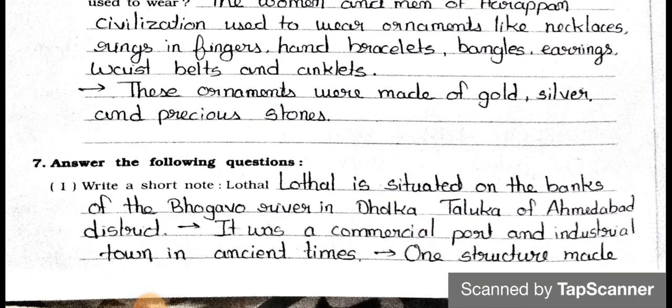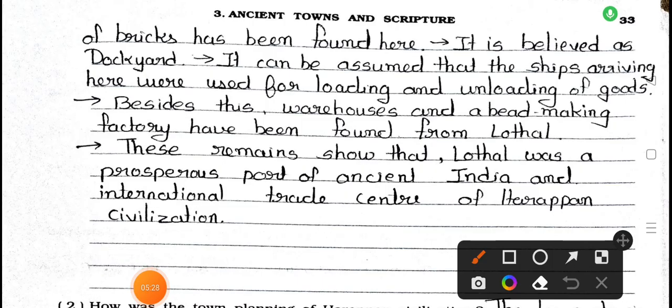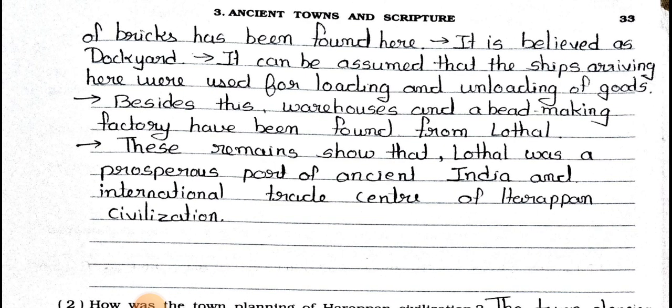Main 7: Answer the following questions. Question number one: Write a short note on Lothal. Answer: Lothal is situated on the banks of Bhogavo river in Dholka Taluka of Ahmedabad district. It was a commercial port and an industrial town in ancient times. One structure made of bricks has been found here; it is believed to be a dockyard. It can be assumed that the ships arriving here were used for loading and unloading of goods.